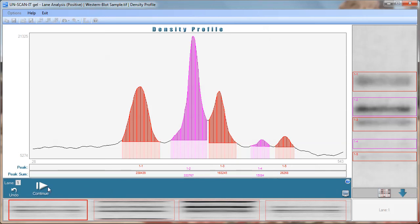Click the continue button to continue to the next lane density profile and follow the same procedure to define the peaks and baselines for that lane.